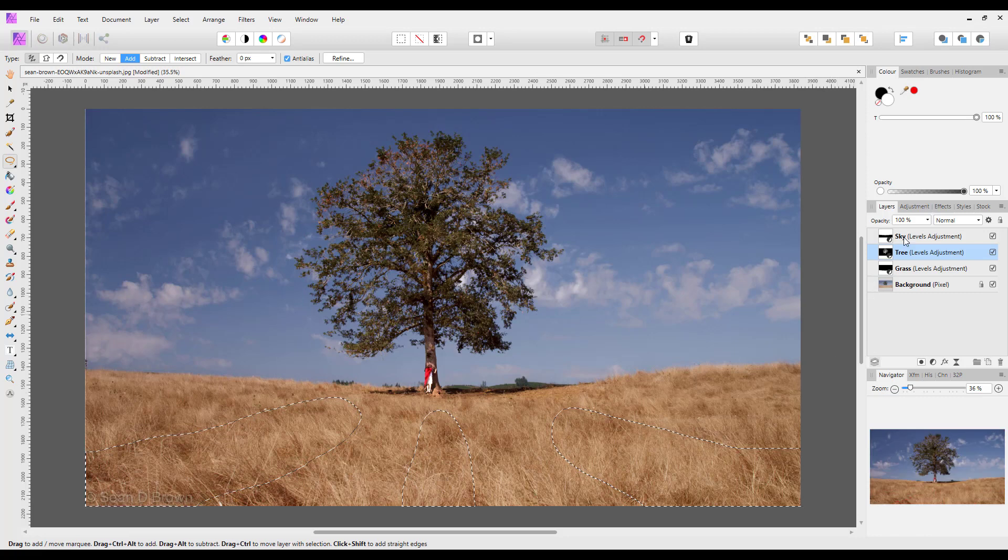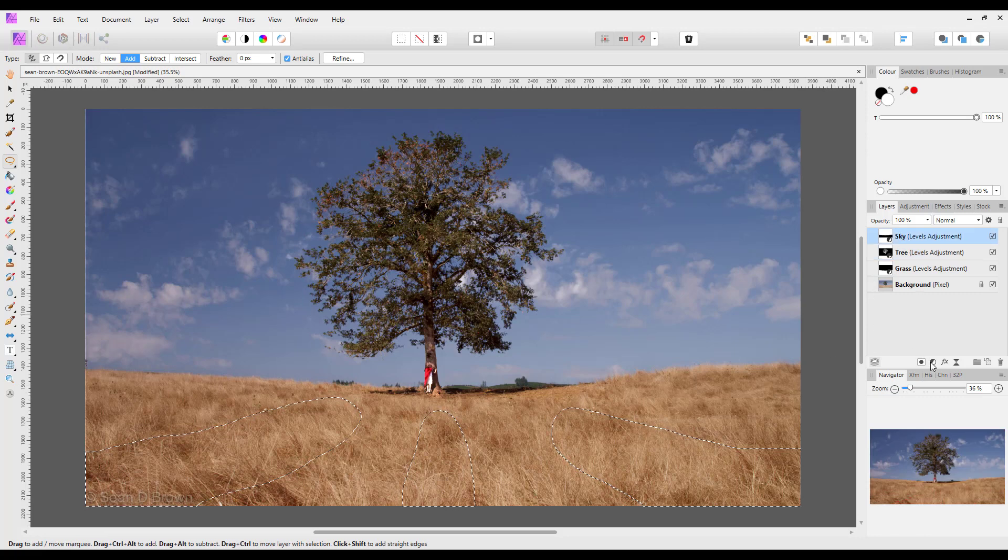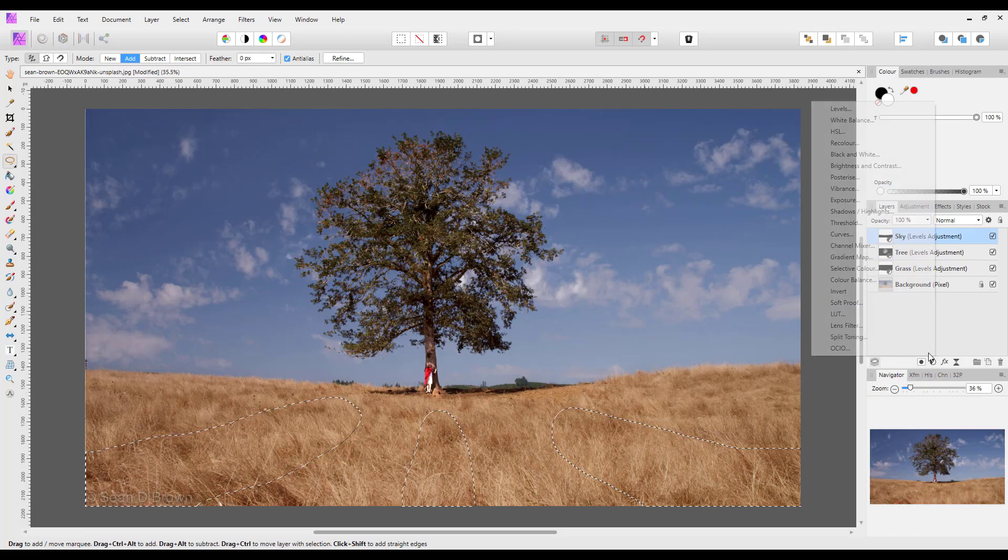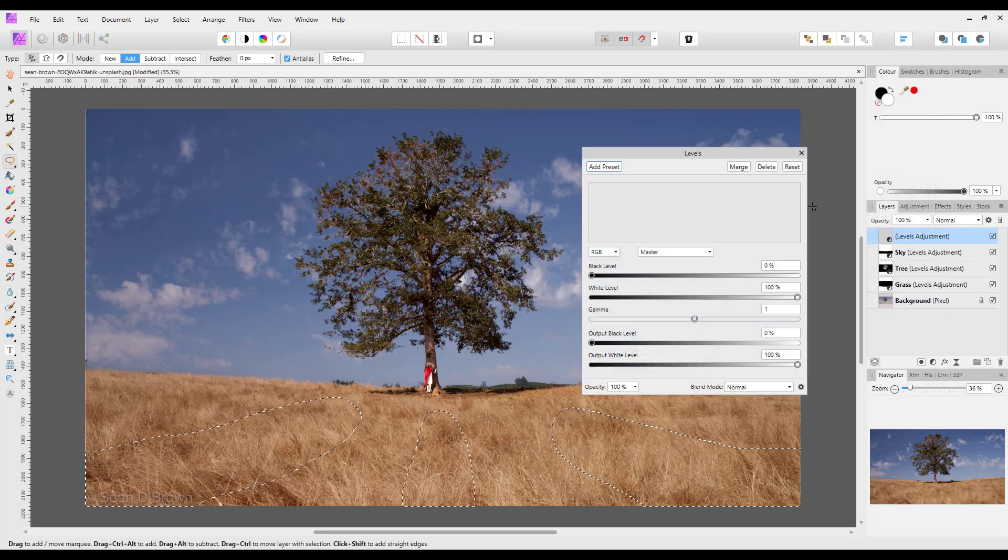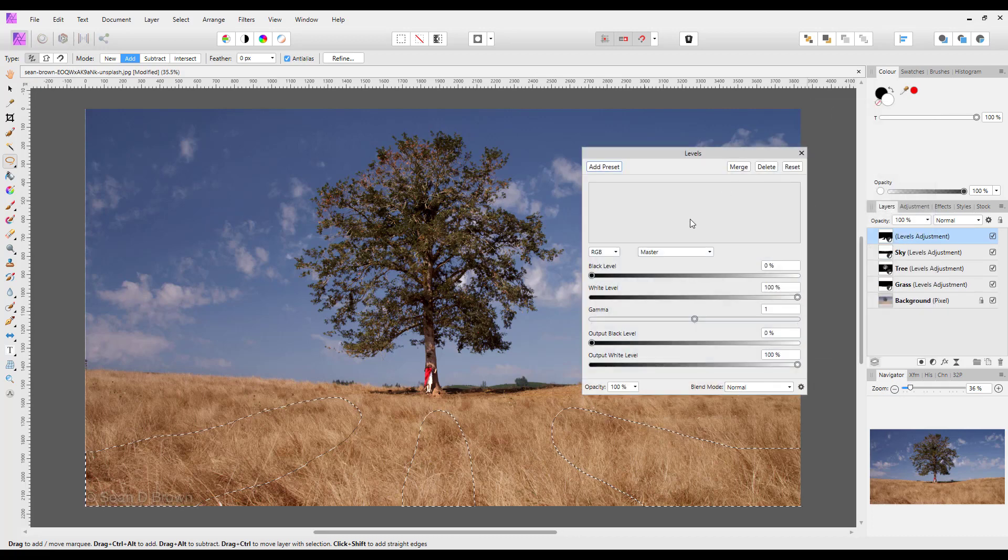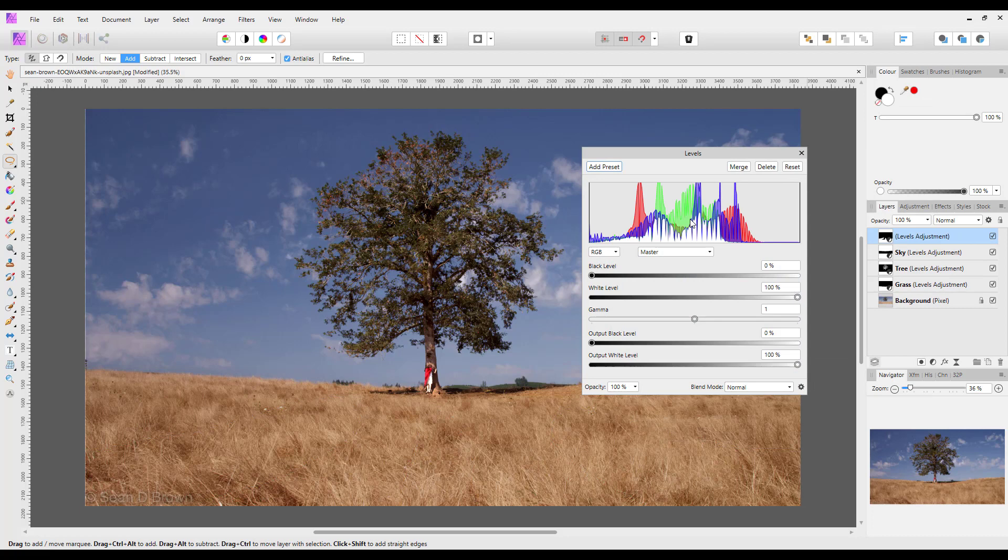And then all we need now is to add another levels adjustment. I can press control D to get rid of the selection areas.